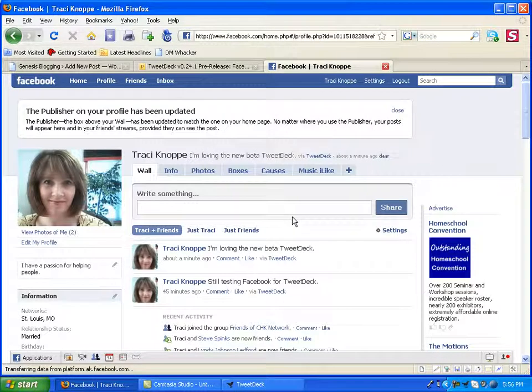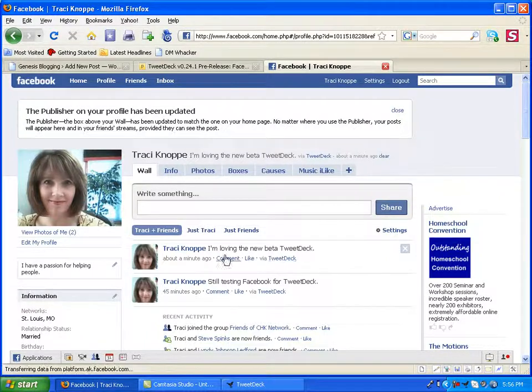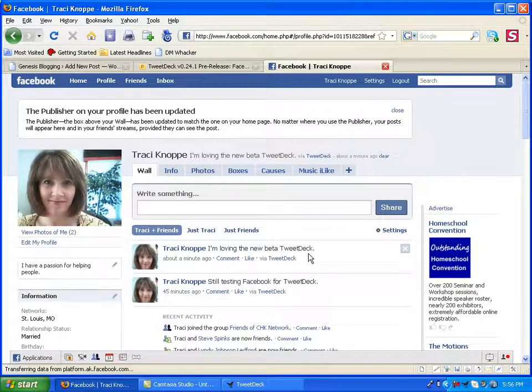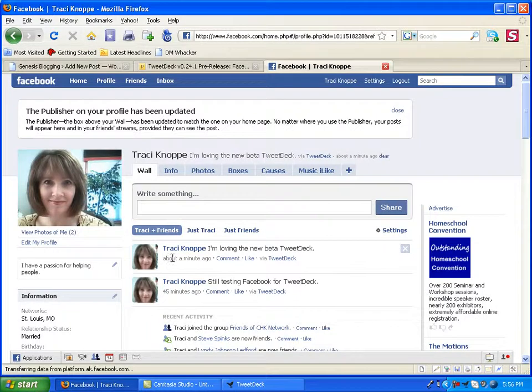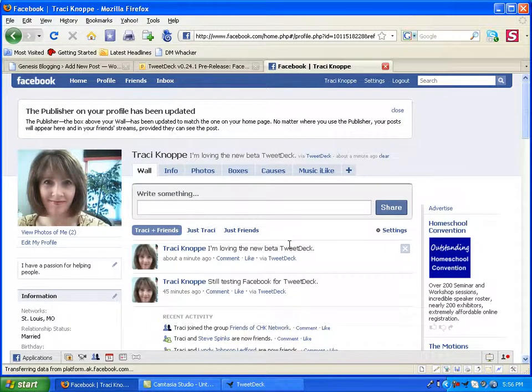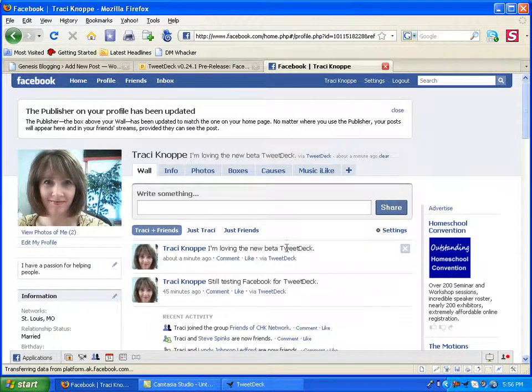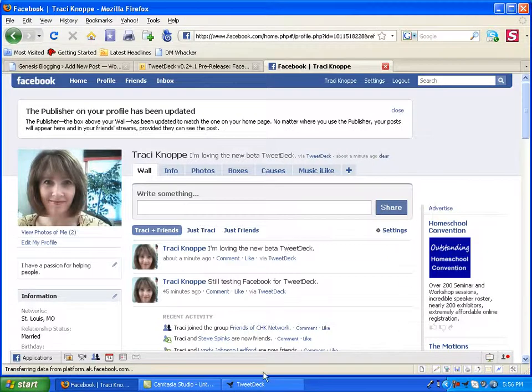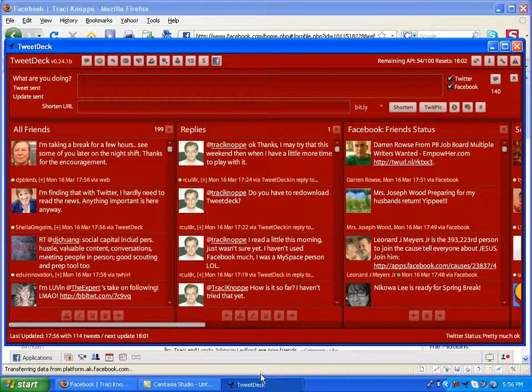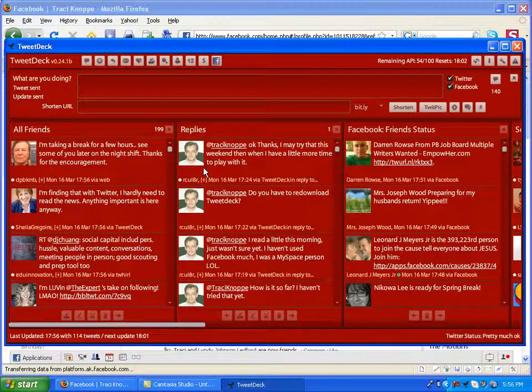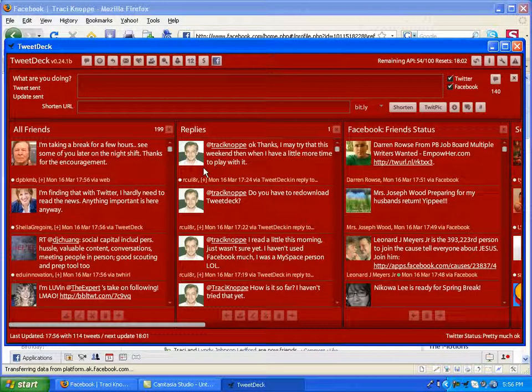Okay, and there it is. When I click on my profile, it's showing my Tweet that I just sent as a status update or as an update on my wall, actually, in Facebook. So, that's pretty awesome. That's pretty amazing.